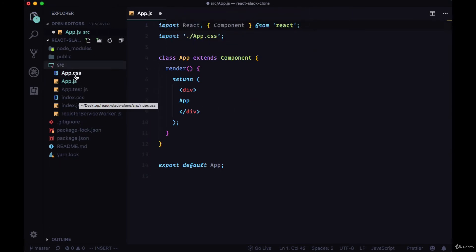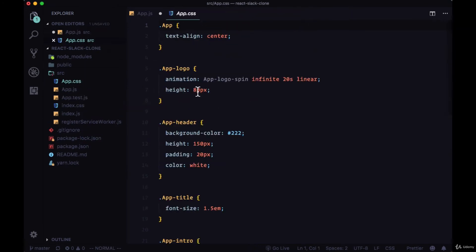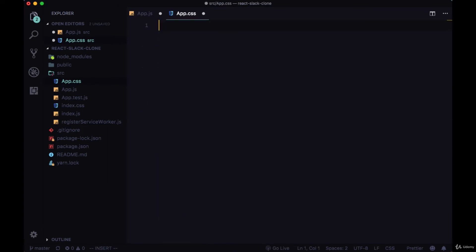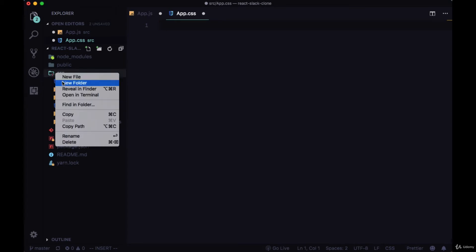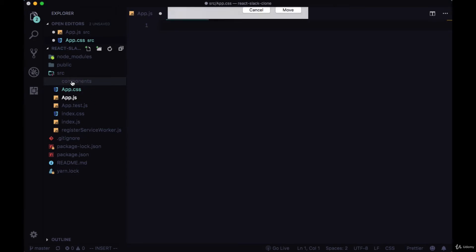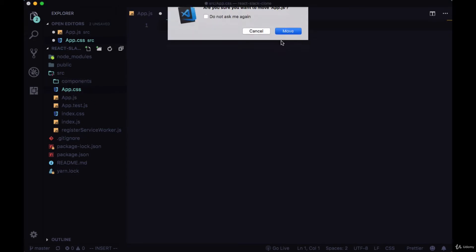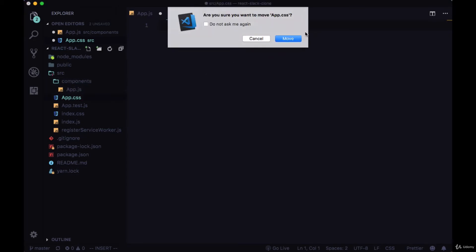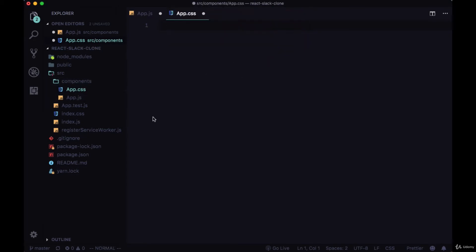We want to remove any initial styles so go to app.css and clear out all the style rules there. We're going to create a new folder in the source folder for all of our components. This will be called components and we'll drag in app.js and app.css into this newly created folder.